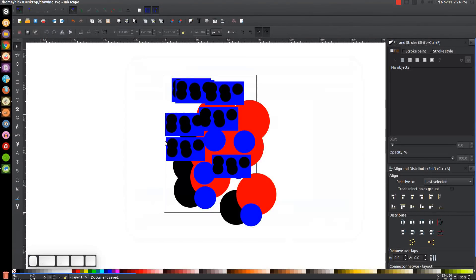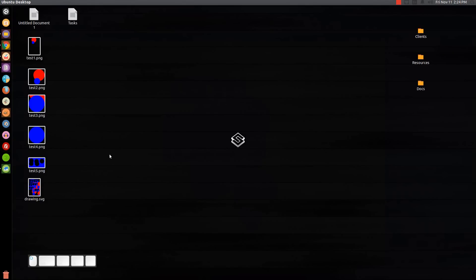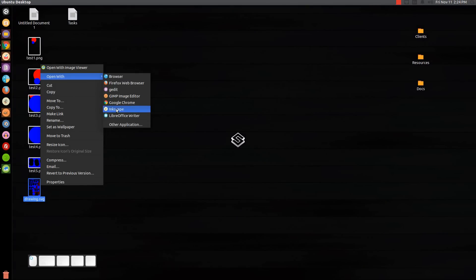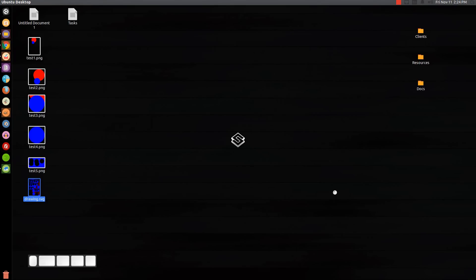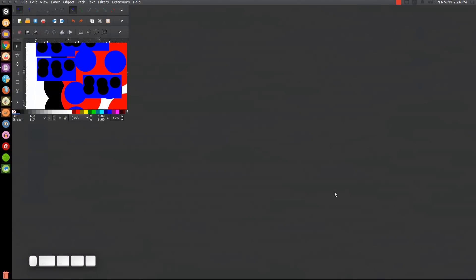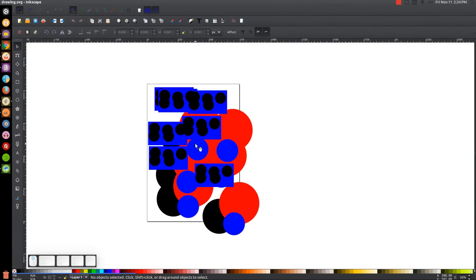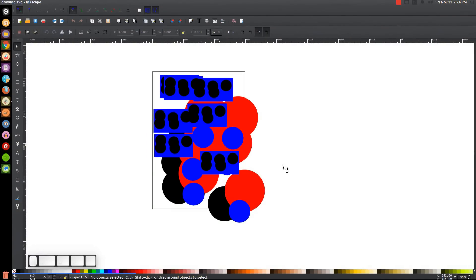Let me save this as a drawing SVG, save it to the desktop, and close out. I can then go ahead and open it back up with Inkscape and there's our graphic — we can continue working on it right where we left off.